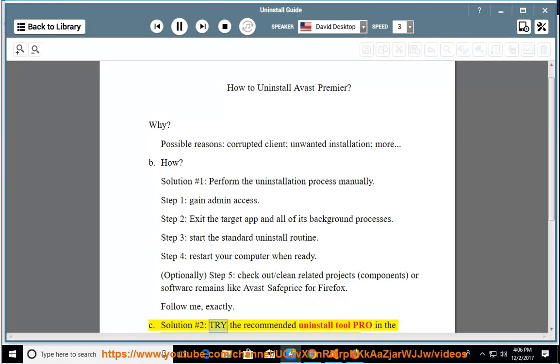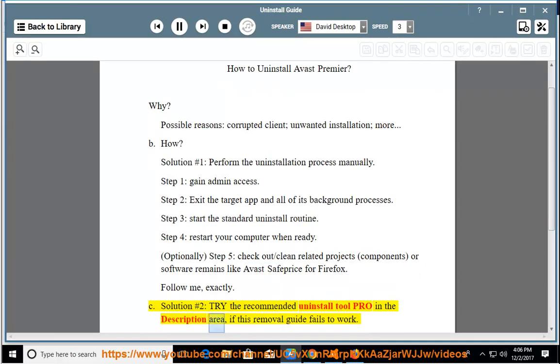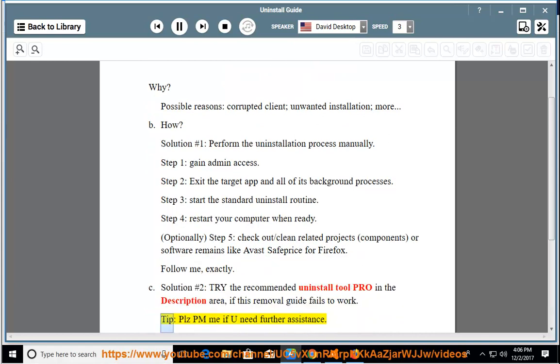Solution number 2: try the recommended uninstall tool linked in the description area, if this removal guide fails to work. Tip: please PM me if you need further assistance.